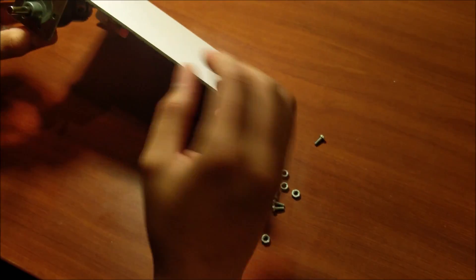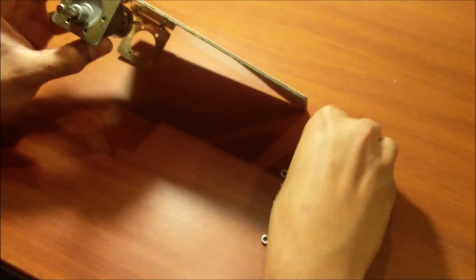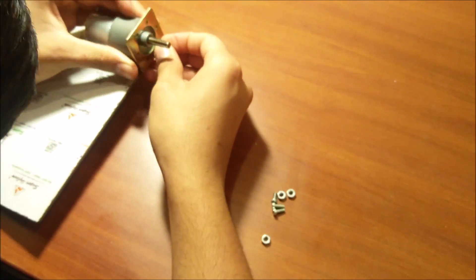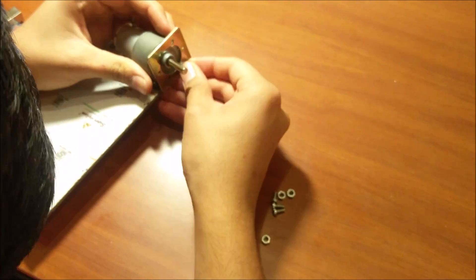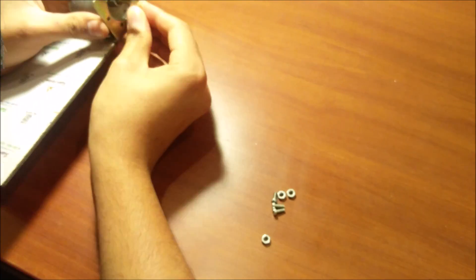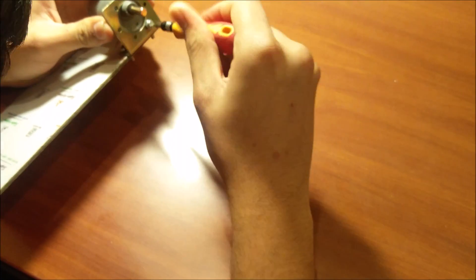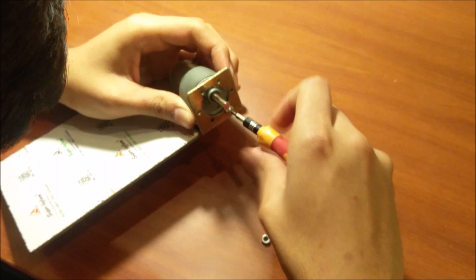Then using some smaller nuts and bolts, the bolts we use as spacers, I attached the motors to each of the brackets. Do this for both of the sides.